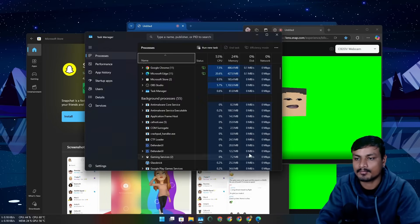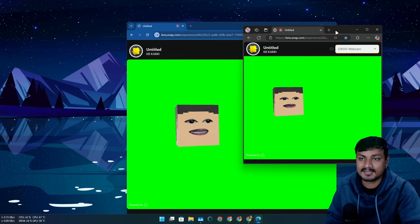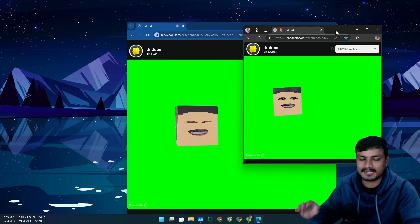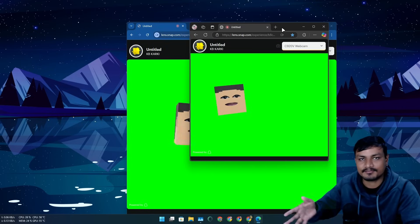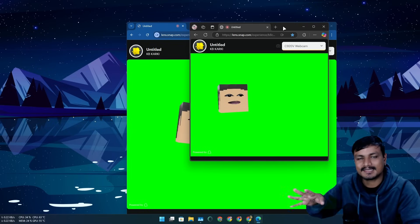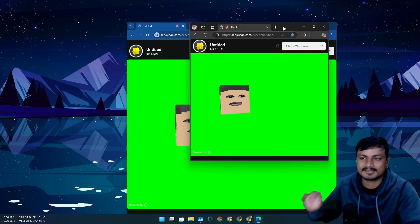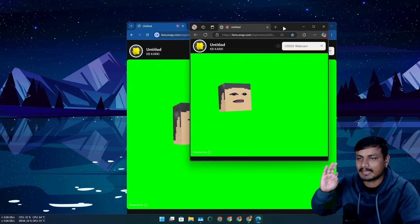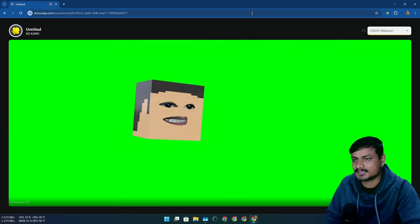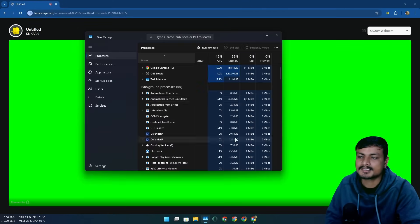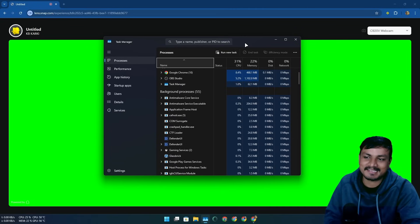Edge uses more resources but still can't render this filter properly. There are things on Windows that actually require Microsoft Edge, which is why I still have it on my system — though we can't even uninstall it normally; you have to force-uninstall it. I just never open it unless I specifically need something that only works in Edge.